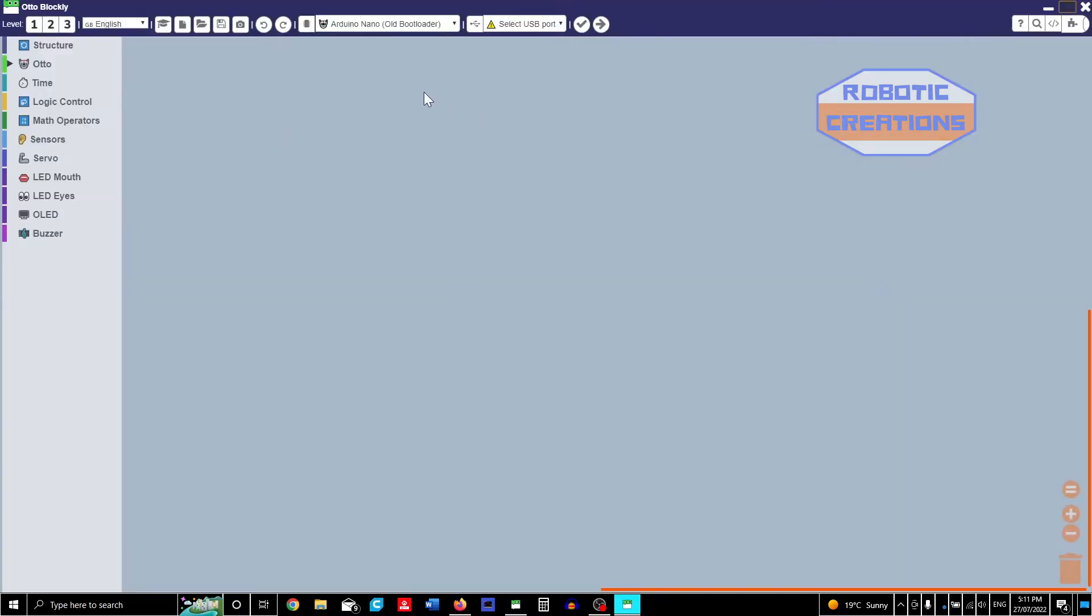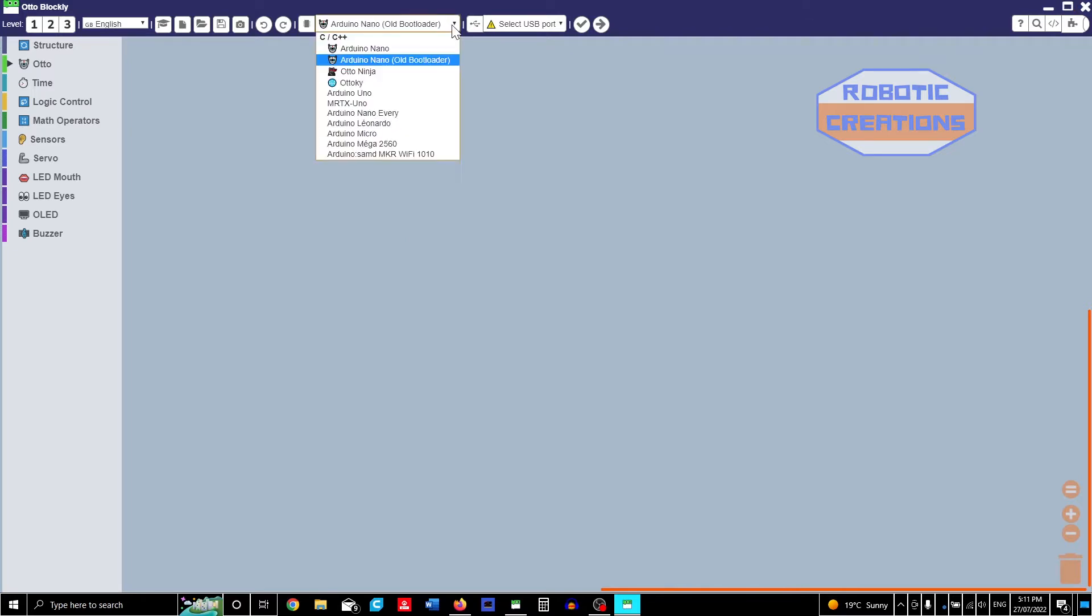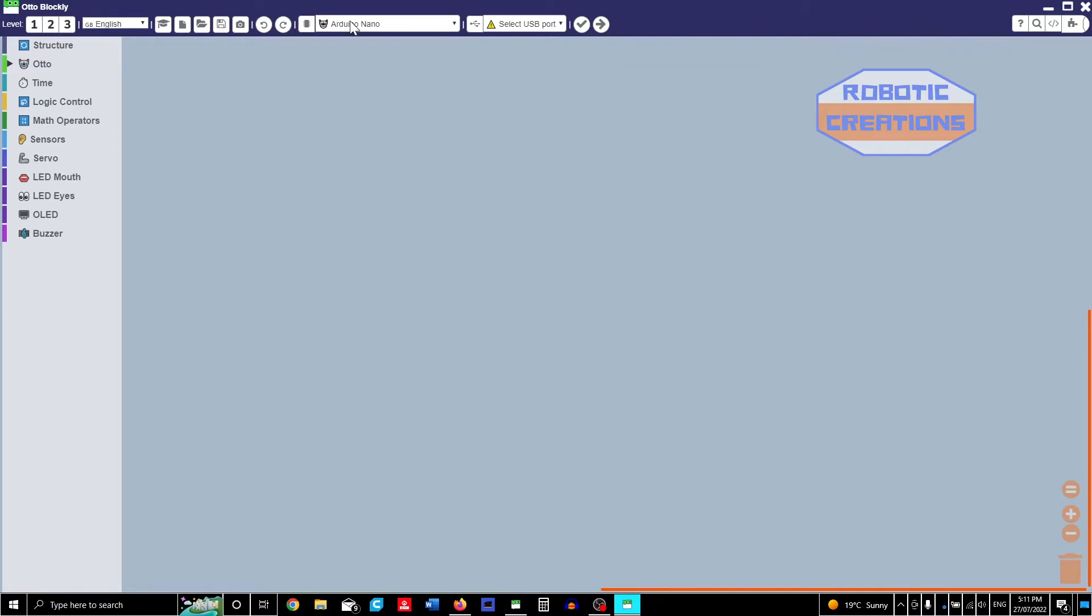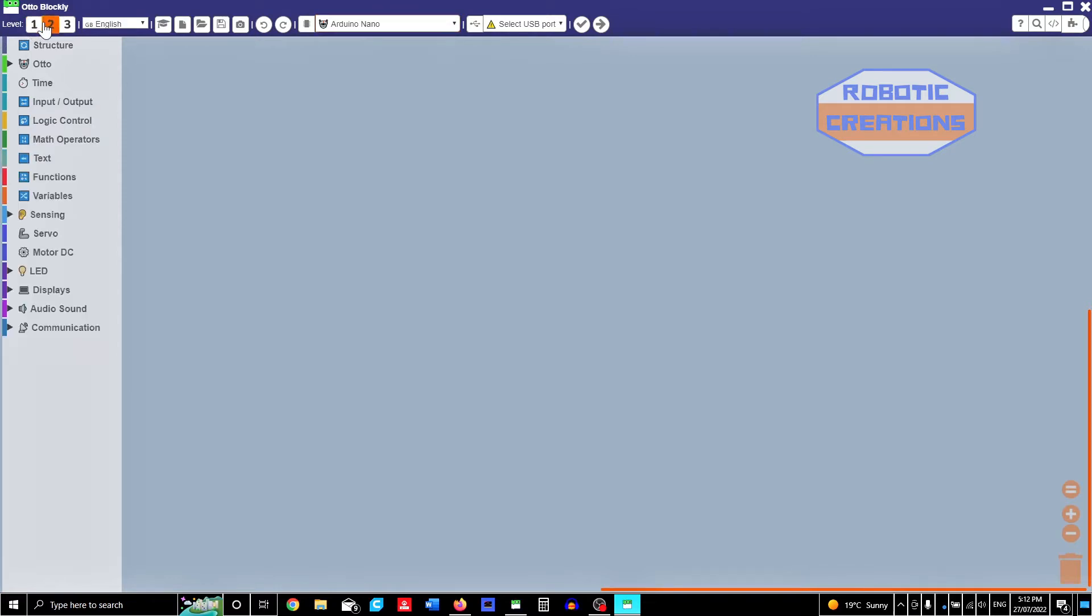There we go. I have Arduino Nano but the new firmware, so I've got to change mine to Nano. We have different levels. Here is level 1, level 2, so you get more in the menu.